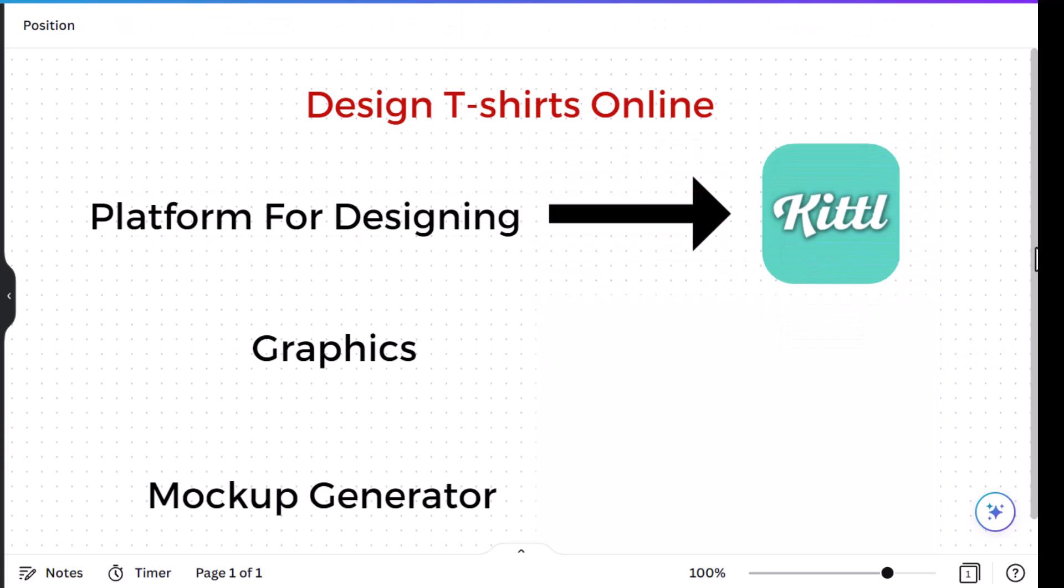For the platform for designing today we're going to use Kittle. For those of you who do not know Kittle, Kittle is a browser-based online platform for designers which has many editable templates that you can use for designing. I've started to use it more often because of the features that have been added to Kittle and because of the great quality of designs that it has been providing.